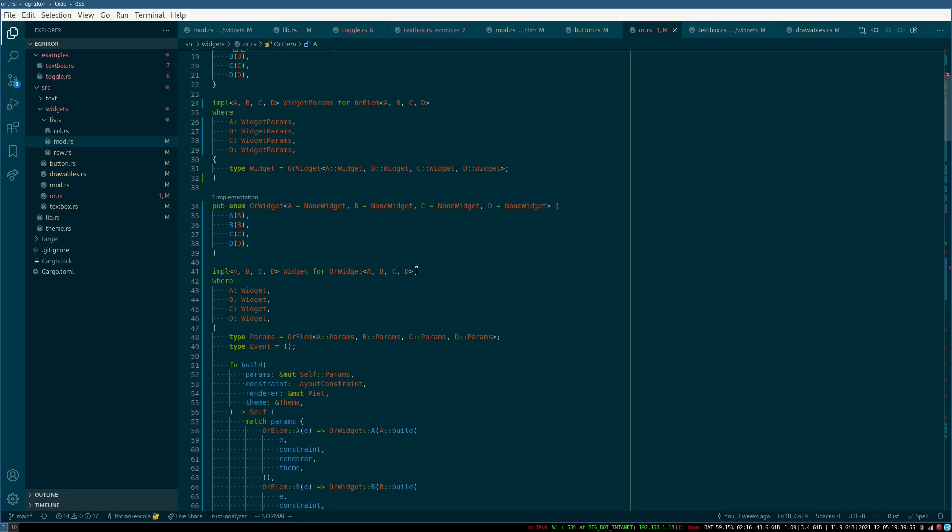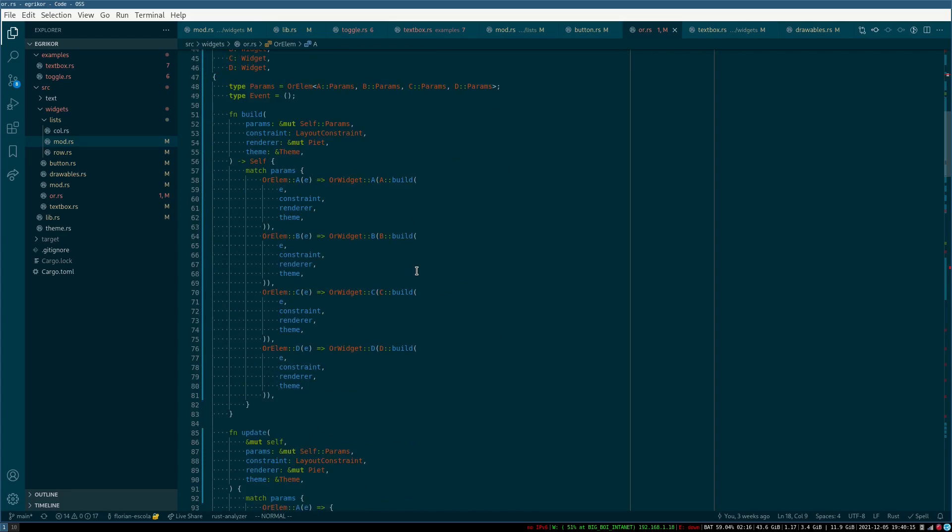But yeah, it would obviously be better from the type system level to have a separate type for the laid out widget, but I think for now I'll leave it like this.